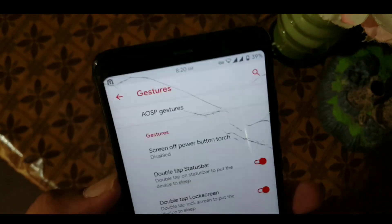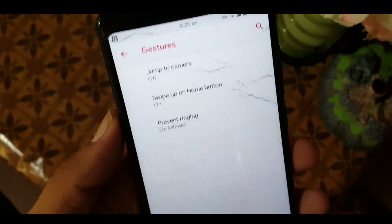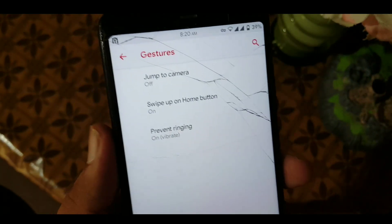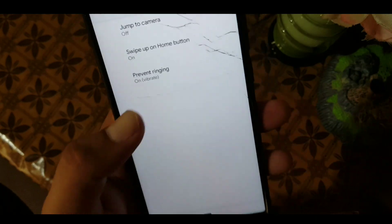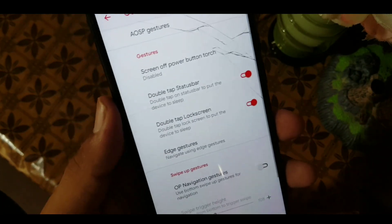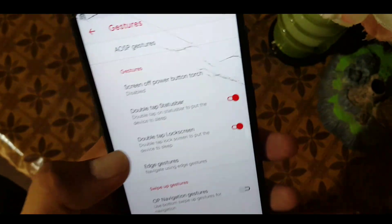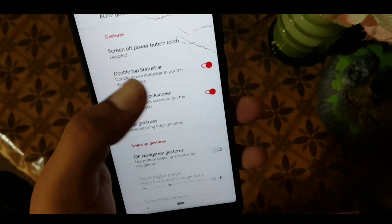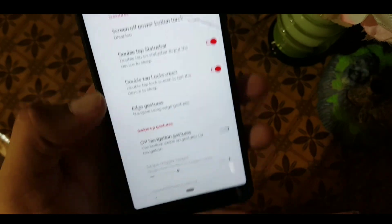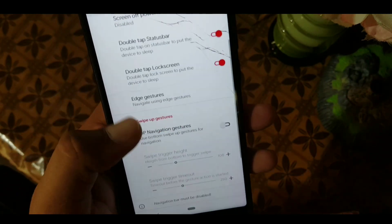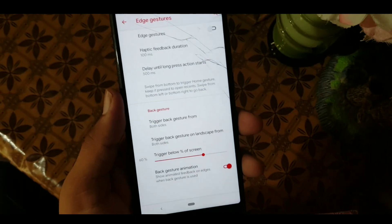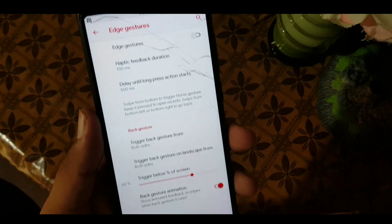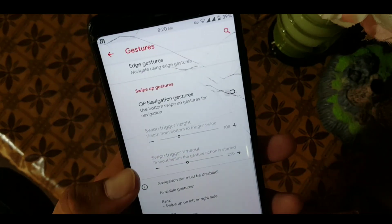In the gestures section, first we have the AOSP gestures which are the Pi gestures, like jump to camera, swipe up on home screen, and prevent ringing. After that in gestures we also have screen off, power button touch, double tap to sleep, double tap to wake, and edge gestures — also known as full screen gestures — and they are all working fine.